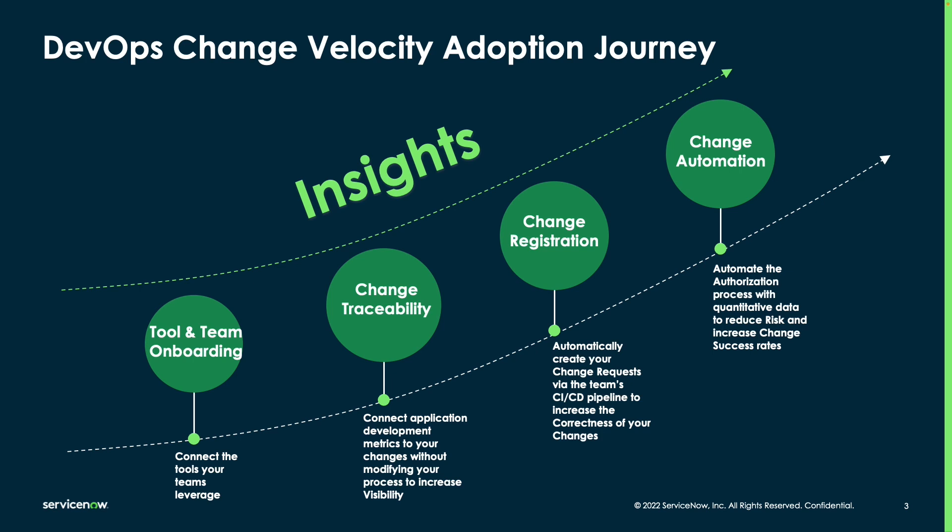Going back to our initial adoption journey, if we begin with onboarding the tools and getting to change traceability, at this point, without any modification of your existing processes or a heavier lift on setting up these tools, we will allow you to get visibility into the data connected to your changes, which in and of itself is a huge benefit for your change teams.